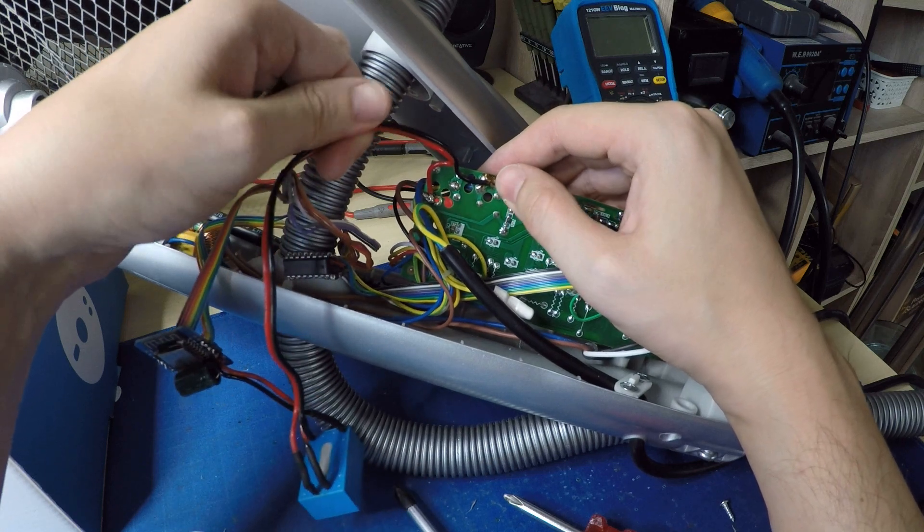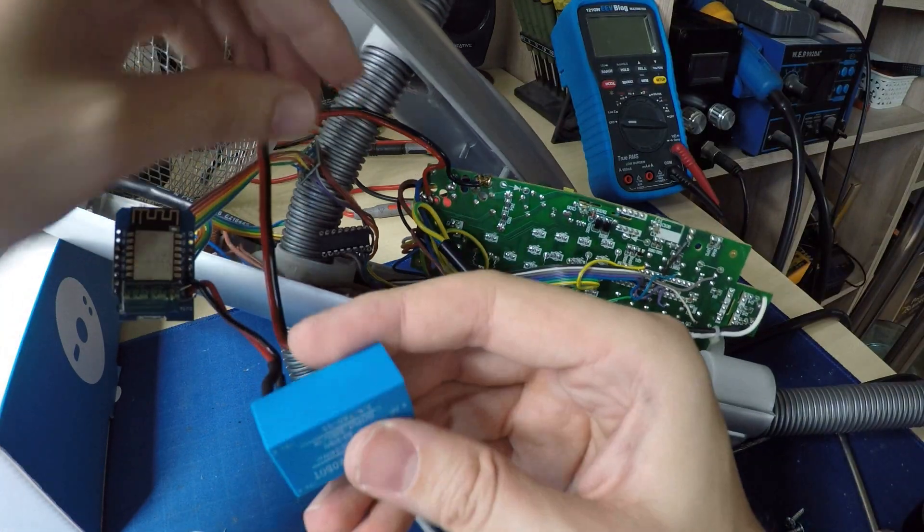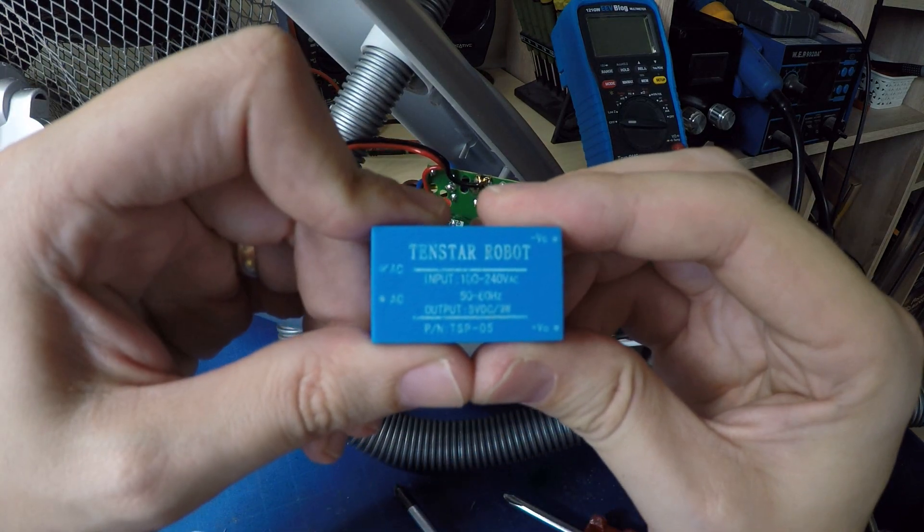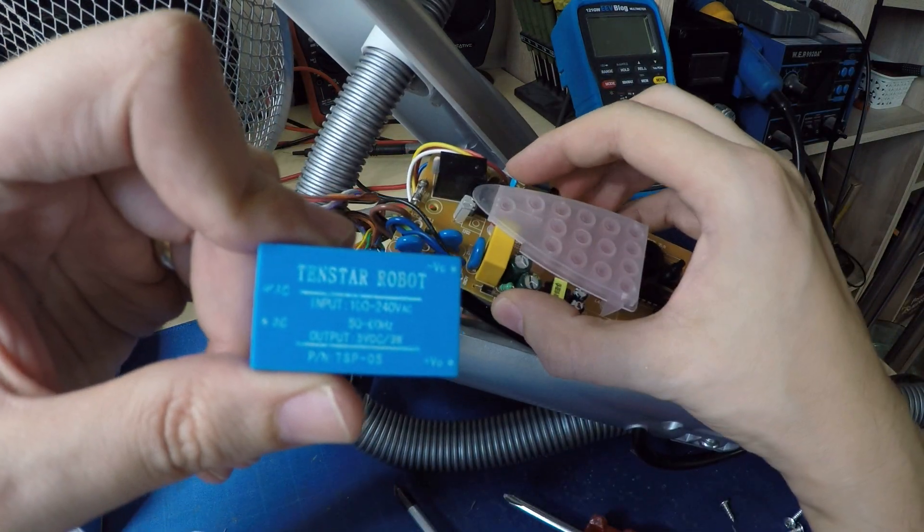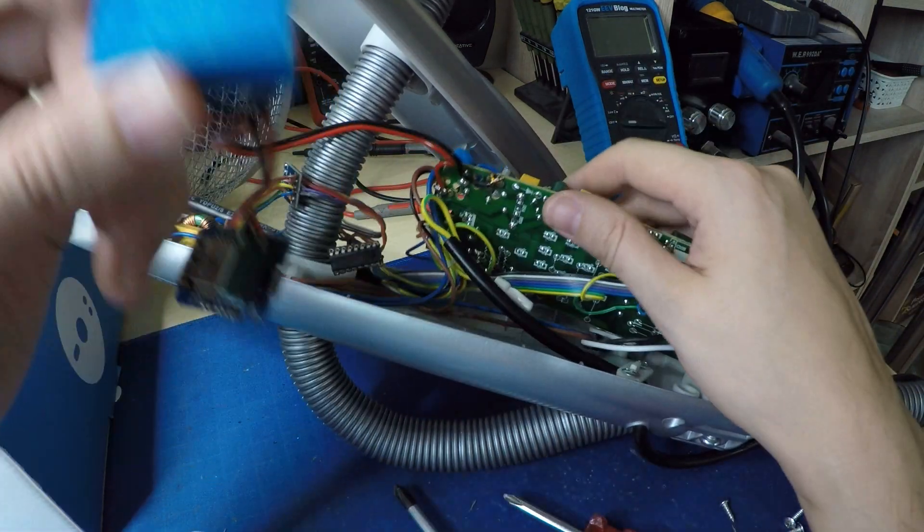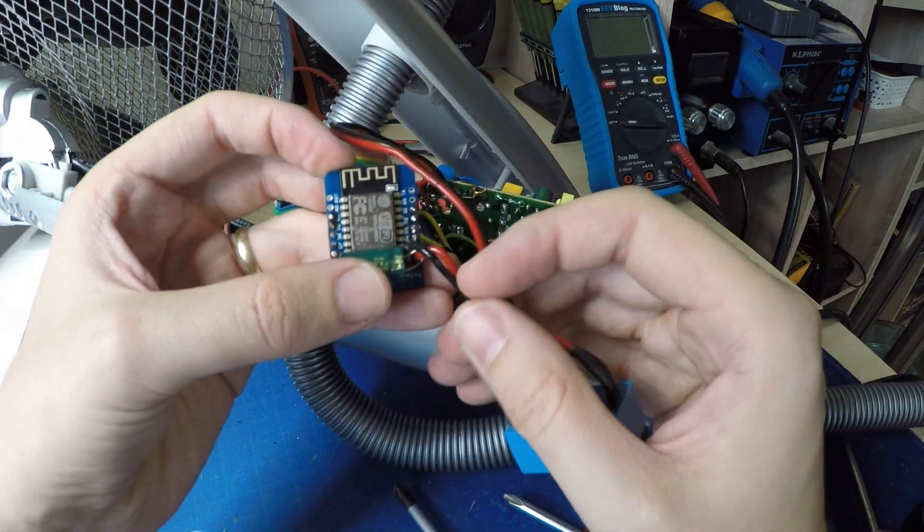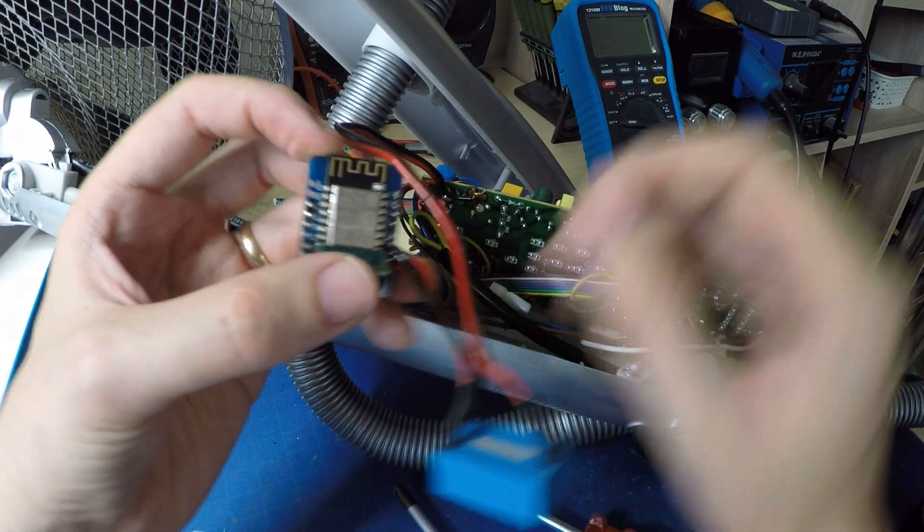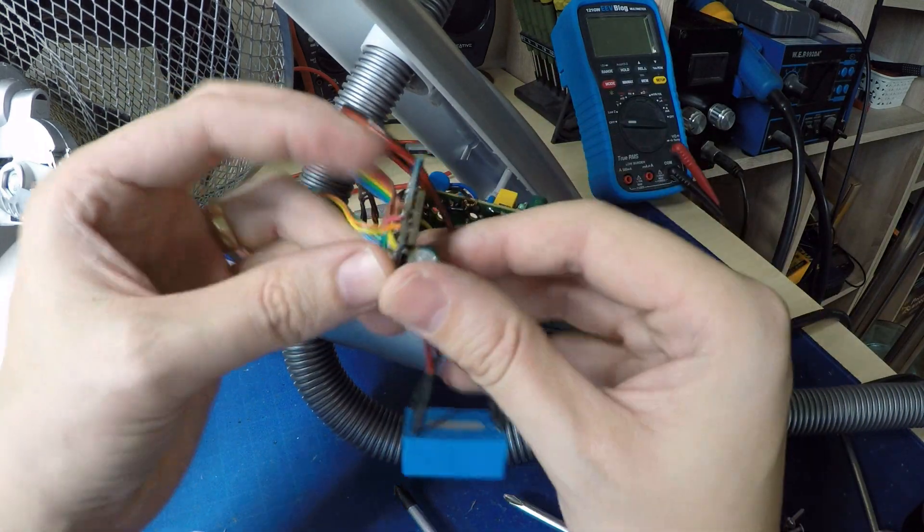Two wires are connected to the external power supply. External power supply is needed for the Wemos D1 mini board because the one on the main board is not enough.